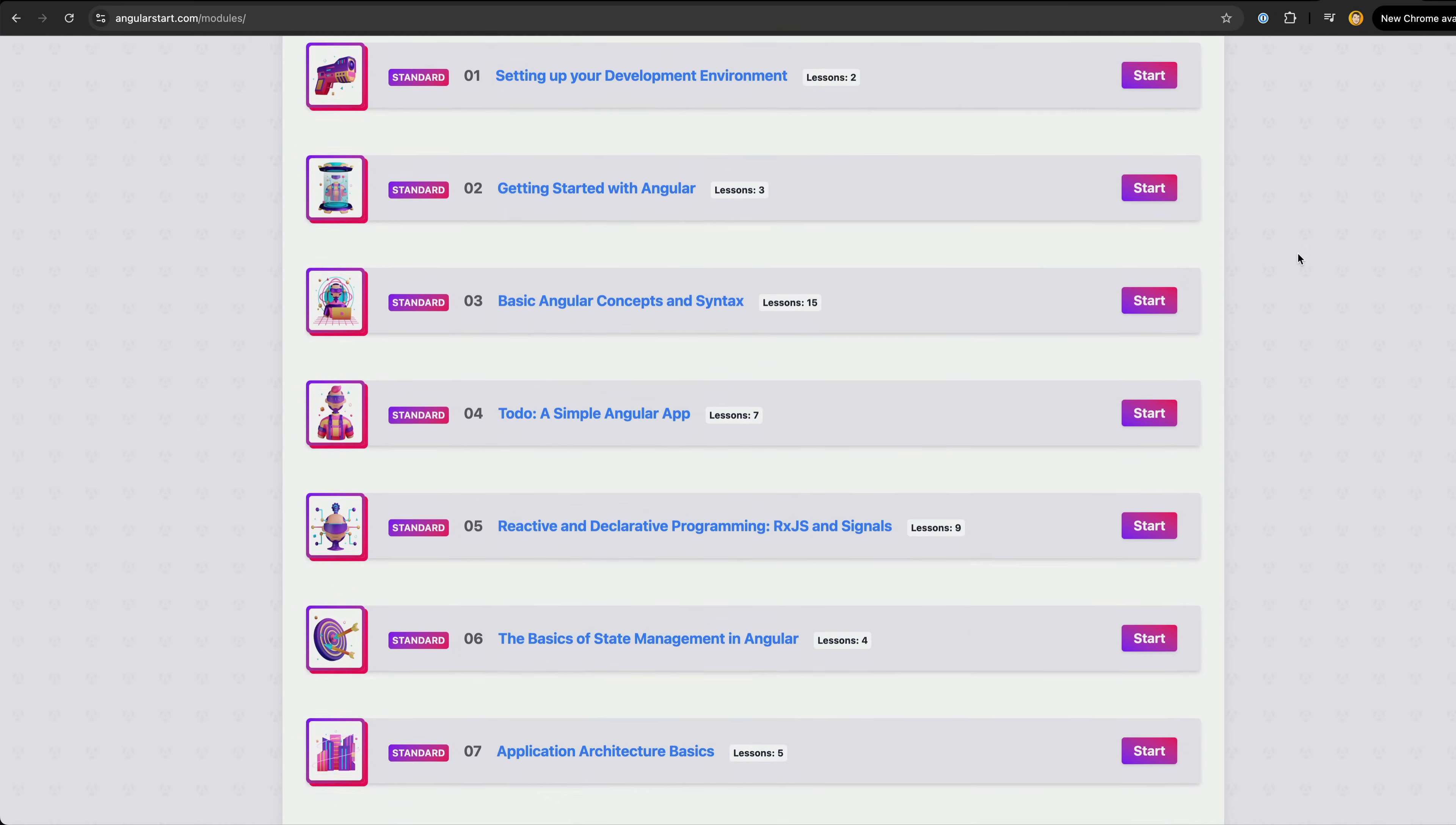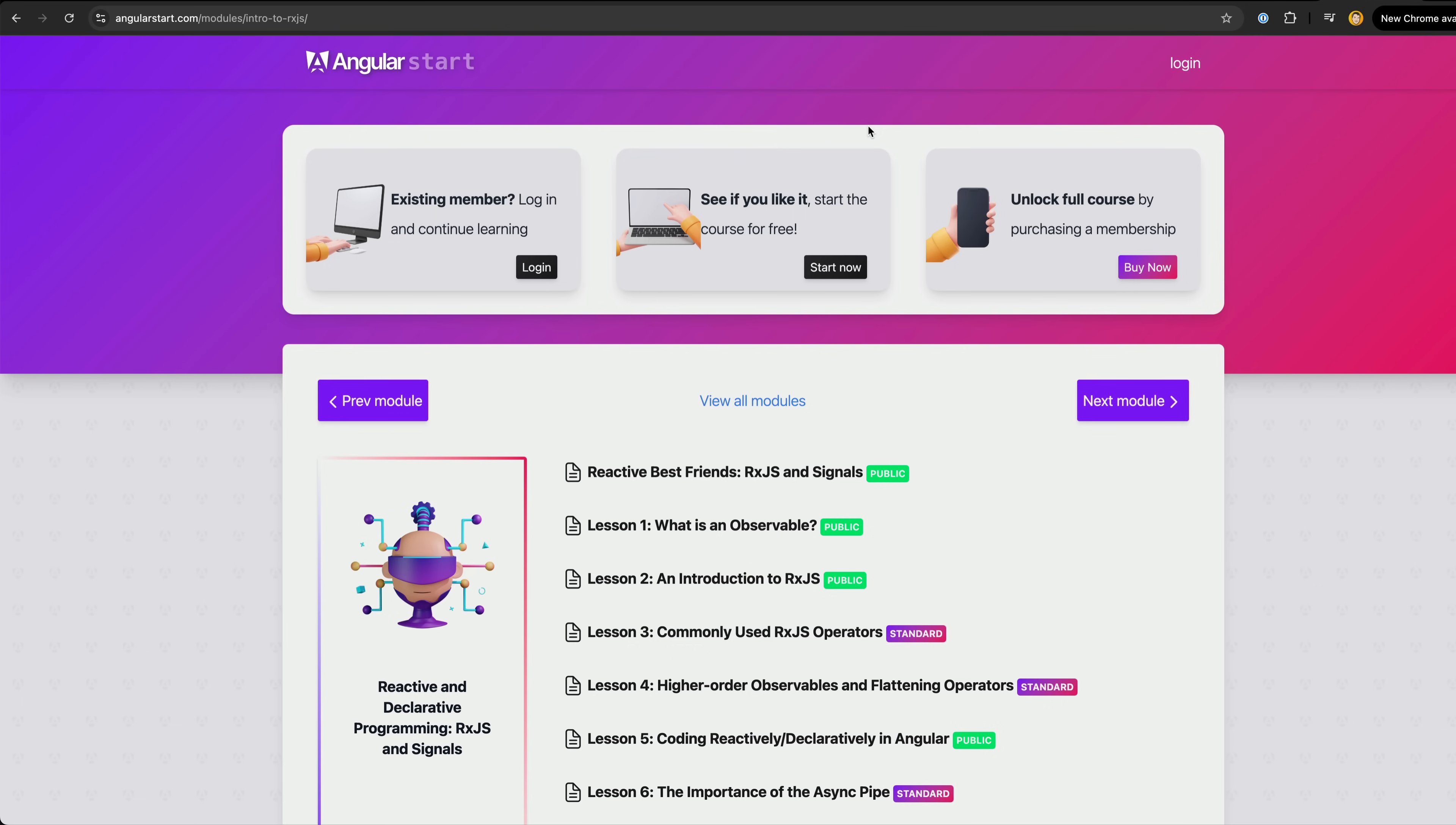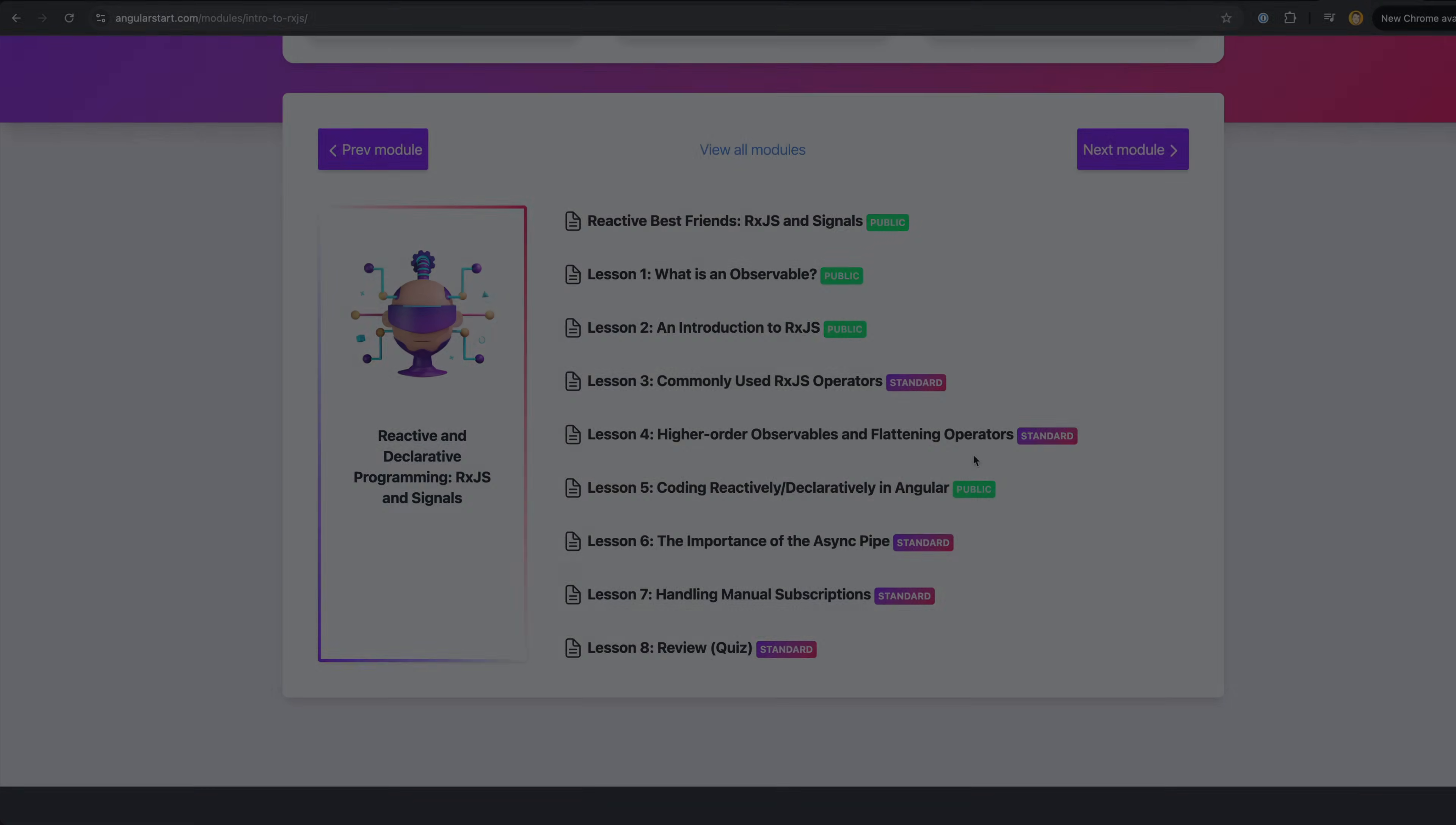And if you're interested in learning more about a declarative approach to building modern Angular applications, you might find my Angular course interesting, which you will find in the description. Otherwise, I hope you have a great day and I hope to see you back here for the next video.